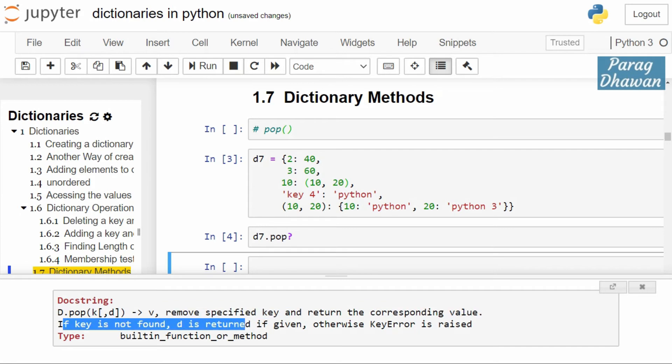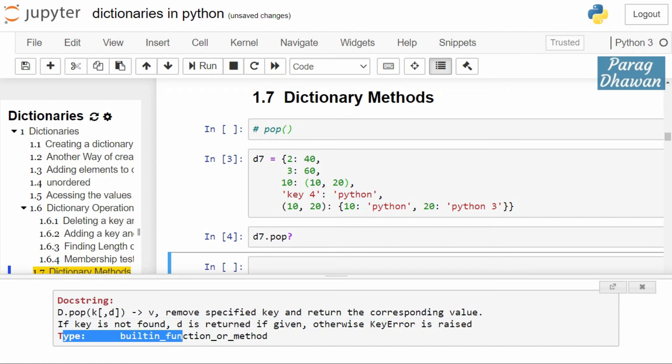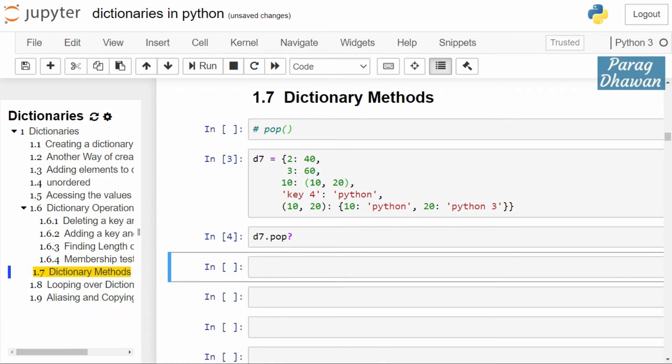D is returned if given, otherwise it raises a key error. It is a built-in function and method. We cross-check this information using an example. It returns a value, therefore we store the return value in val.